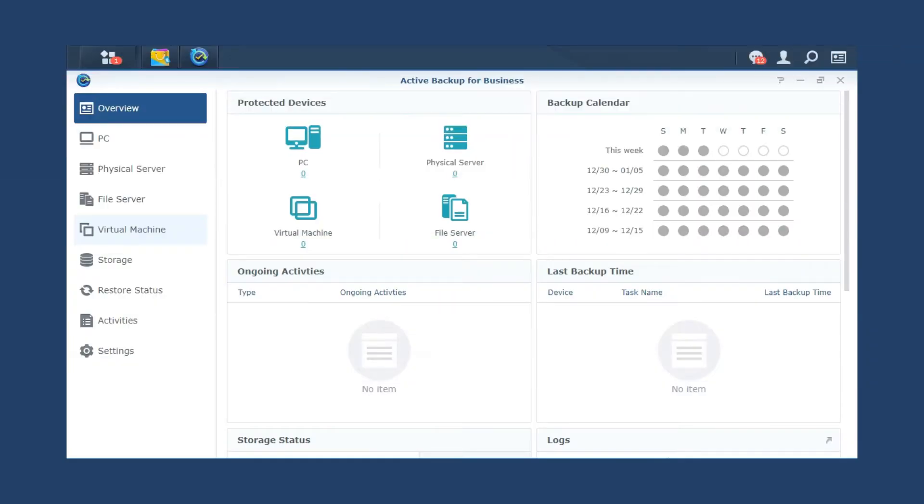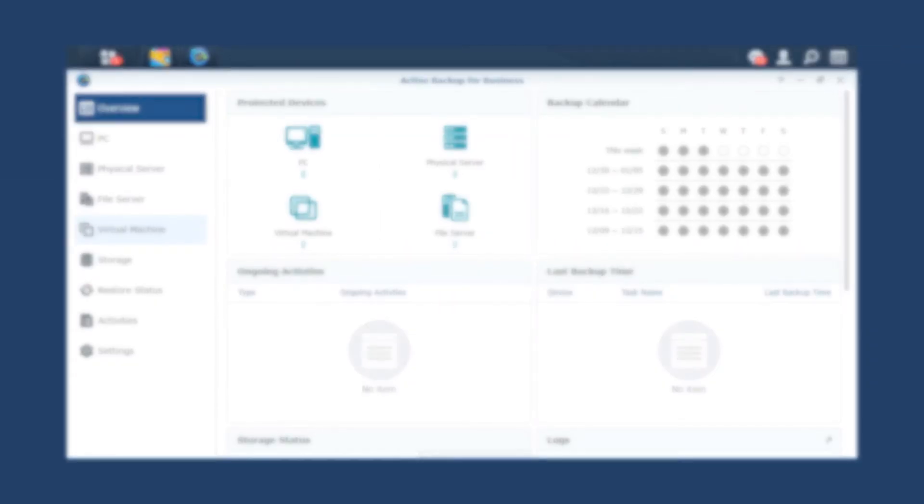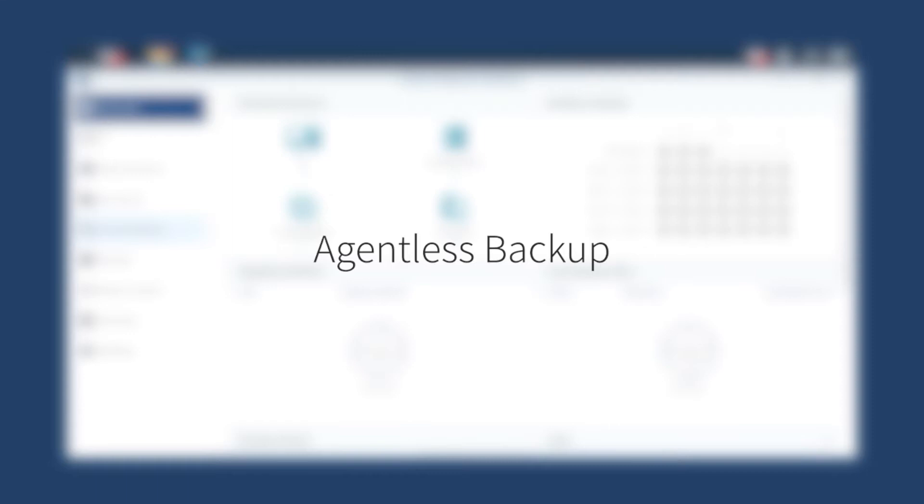Active Backup for Business supports agentless backup, protecting your virtual workloads without a troublesome installation.